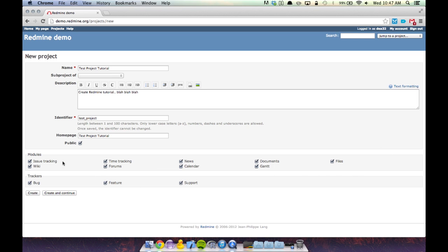Let's just go over the modules quickly: issue tracking, which we'll go more in depth on; wiki page, where you can simply create a wiki for each project so anyone entering can study up on what's going on; time tracking; forums; news; calendar; documents; Gantt chart; and files. We're going to include all of these. Down here we have different types of trackers. We can track an issue as a bug, as a feature we want to include within the project, or as support.